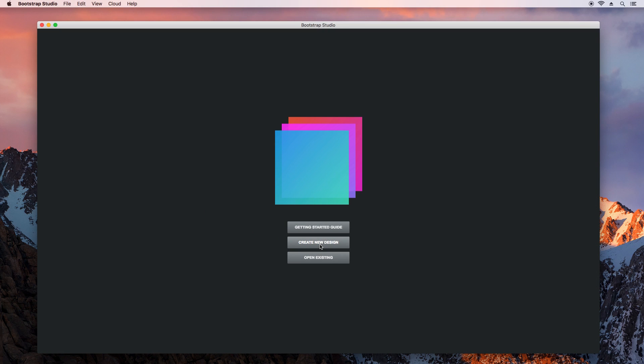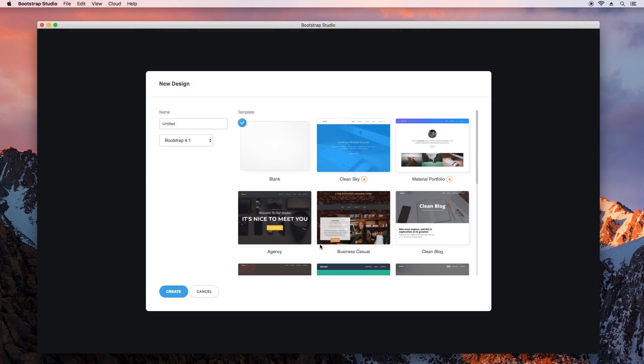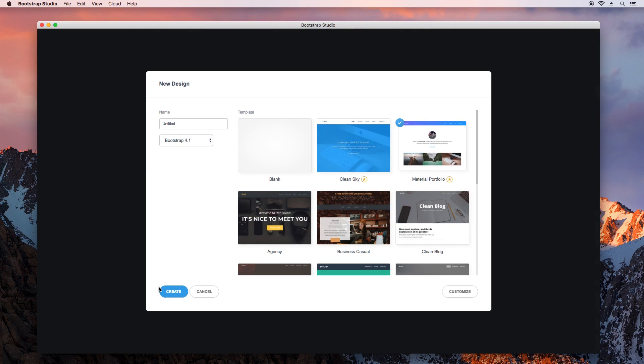As a second example, let's build a form for hiring a freelancer. We'll use one of our built-in templates. Select it and click Create.